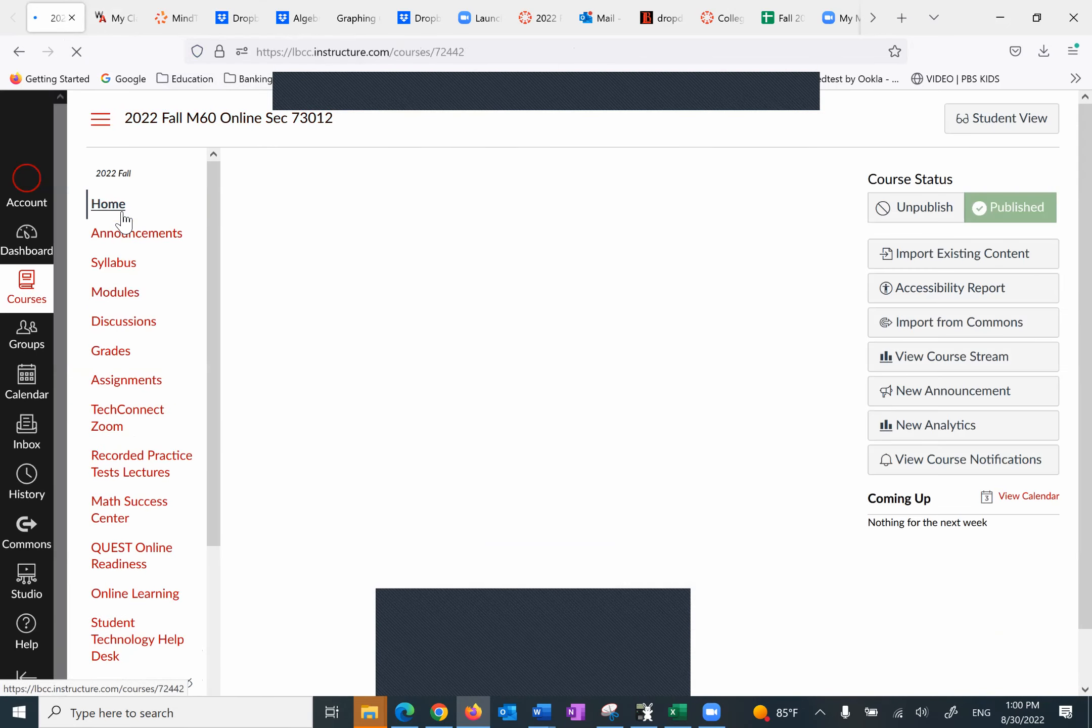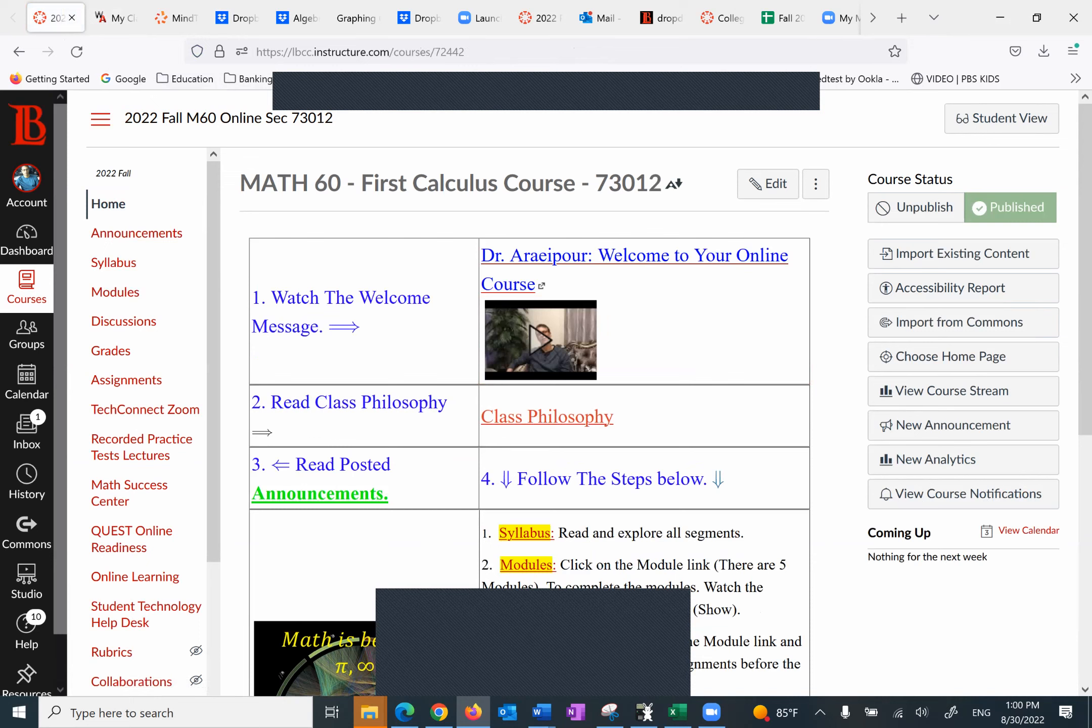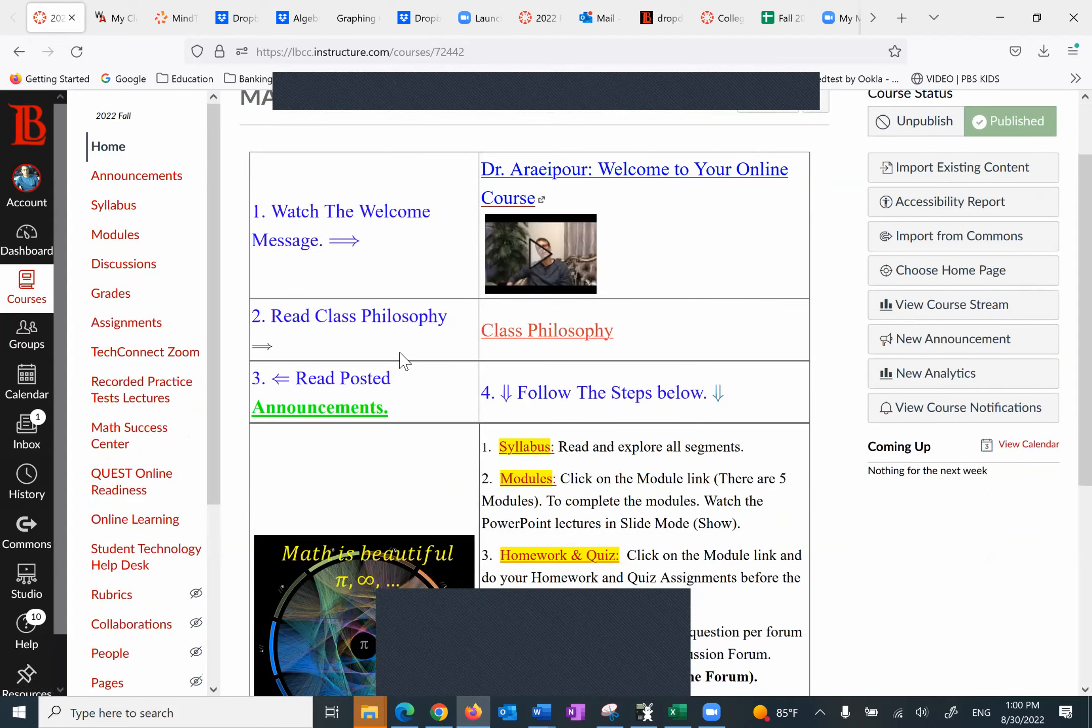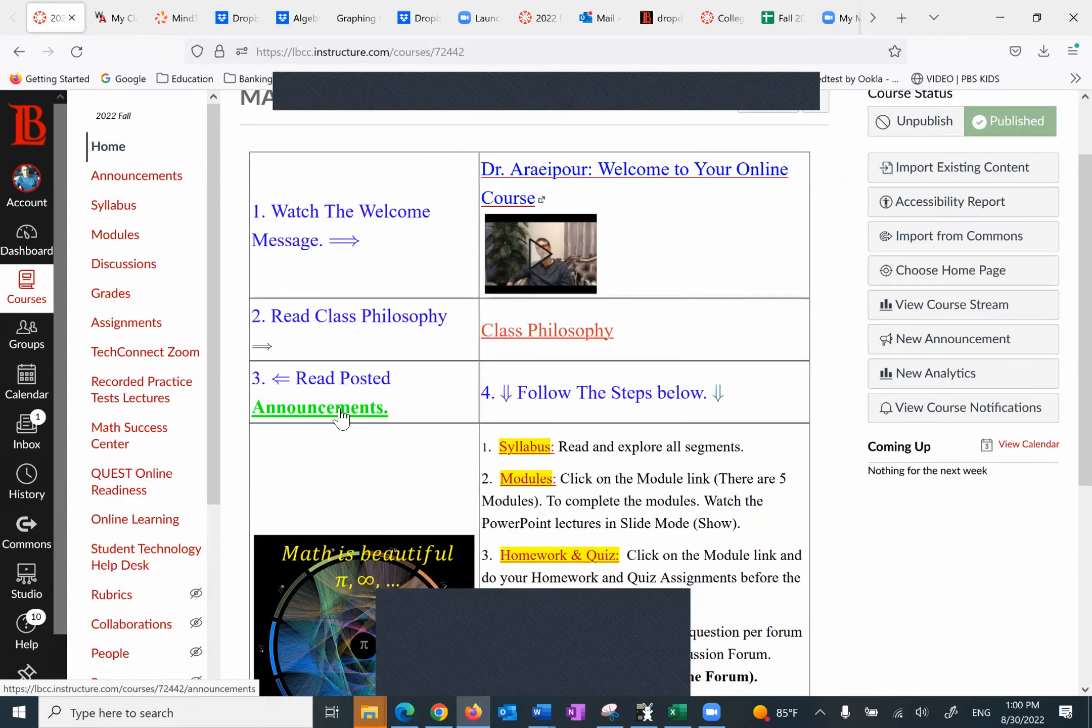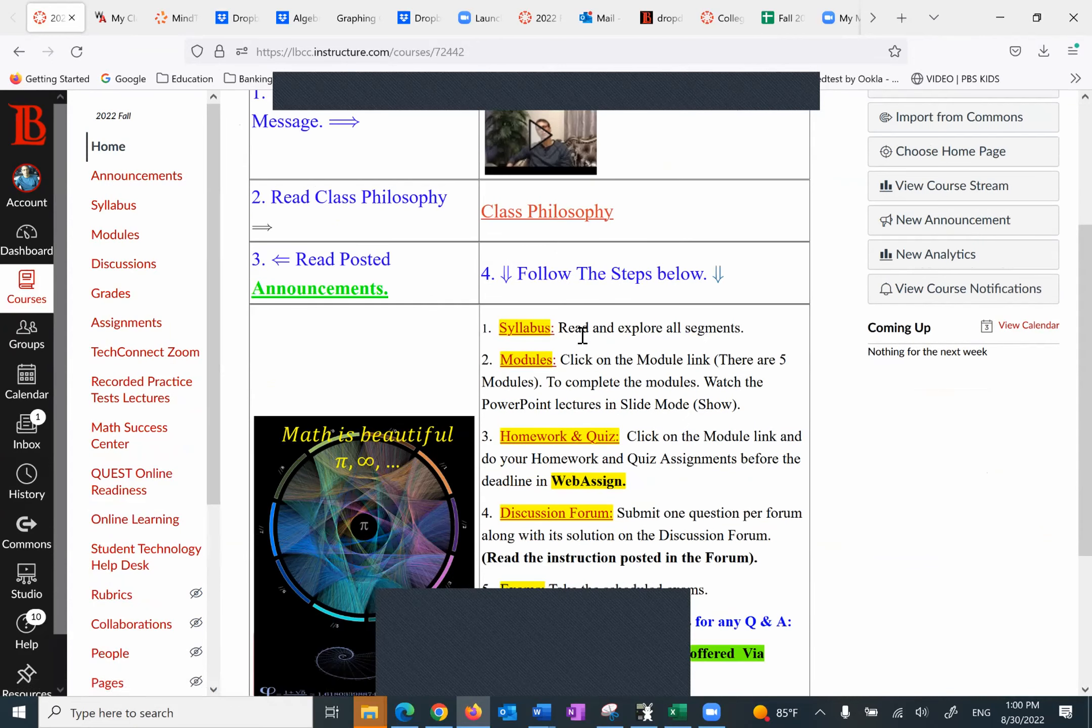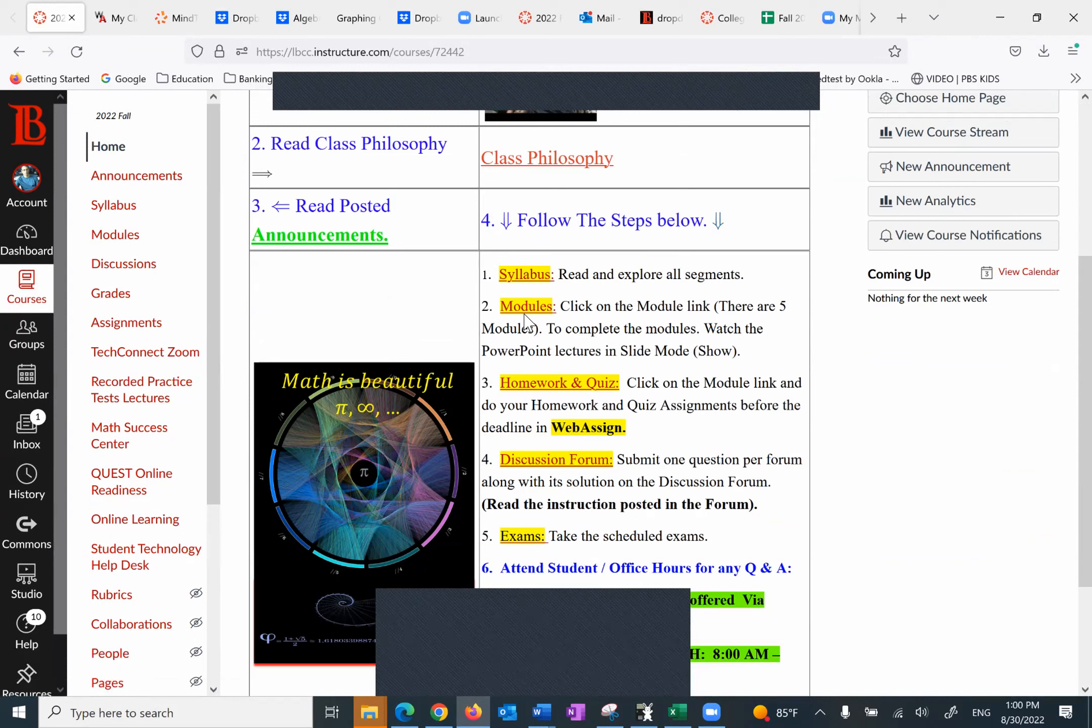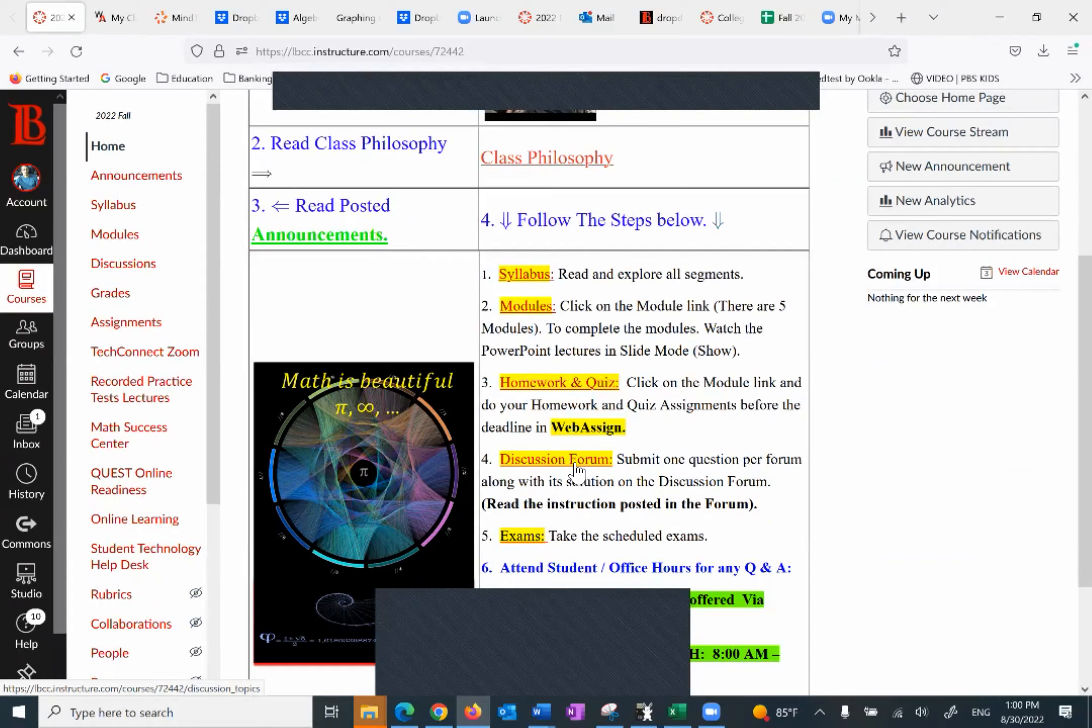So a quick recap. You go to the homepage of Canvas. You have a welcome message, class philosophy, announcements. And by the way, on the week of the exam, you will receive an announcement regarding the exam and the password. Number four, we went over the syllabus. Under the modules, you can find WebAssign, homework and quizzes, and exams. Under the discussion forum.